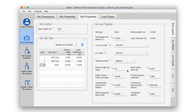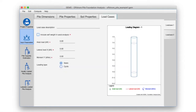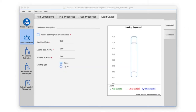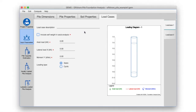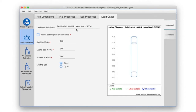Finally, click on the load cases tab. You will see two sub-tabs on the right-hand side — load case 1 and load case 2 — which have been added. We will enter the load case data in the respective tabs. Load case 1 description: axial load of 1000 kilonewton, lateral load of 100 kilonewton.